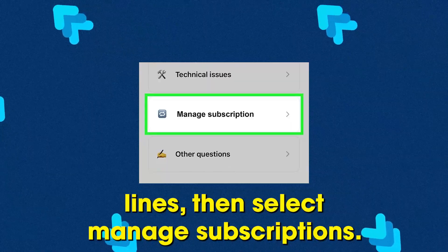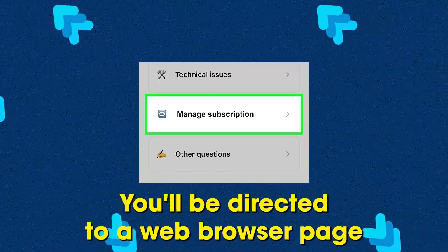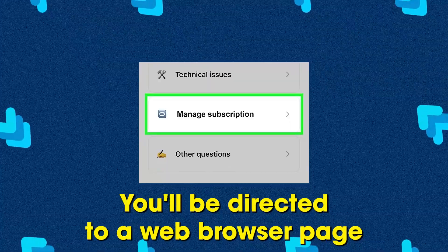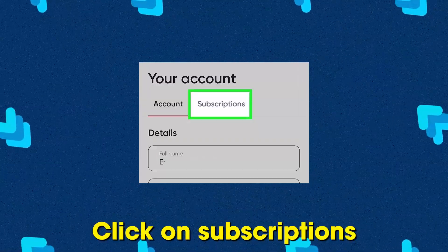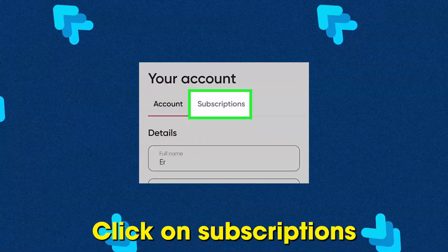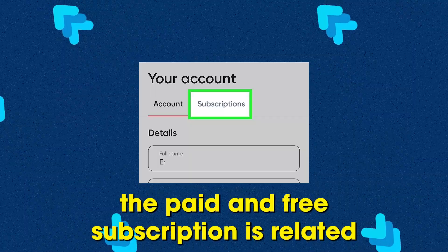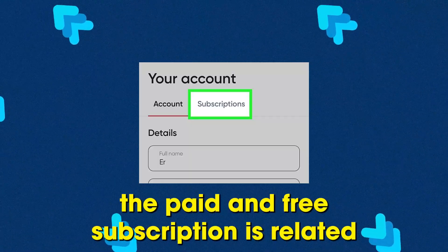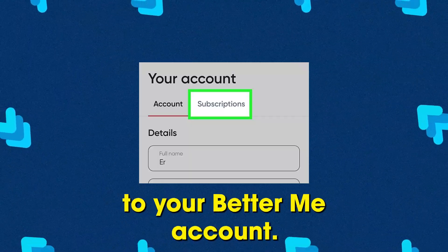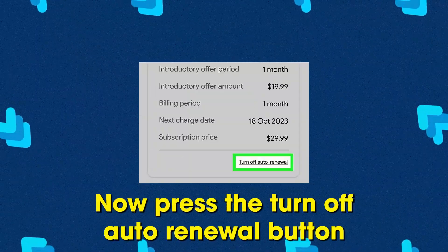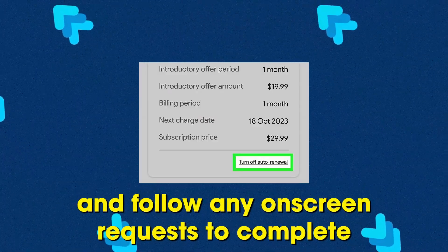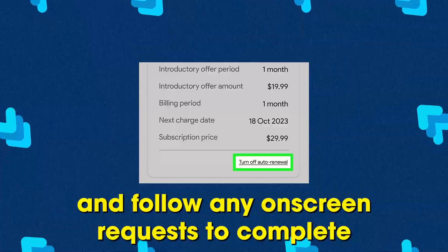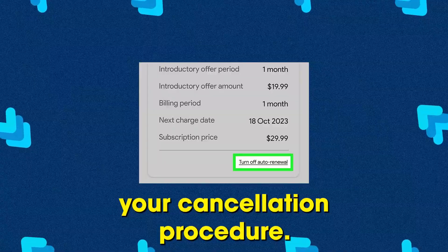Then select Manage Subscriptions. You'll be directed to a web browser page with your subscription details. Click on Subscriptions and you'll see all the paid and free subscriptions related to your Better Me account. Now press the Turn Off Auto Renewal button and follow any on-screen requests to complete your cancellation procedure.